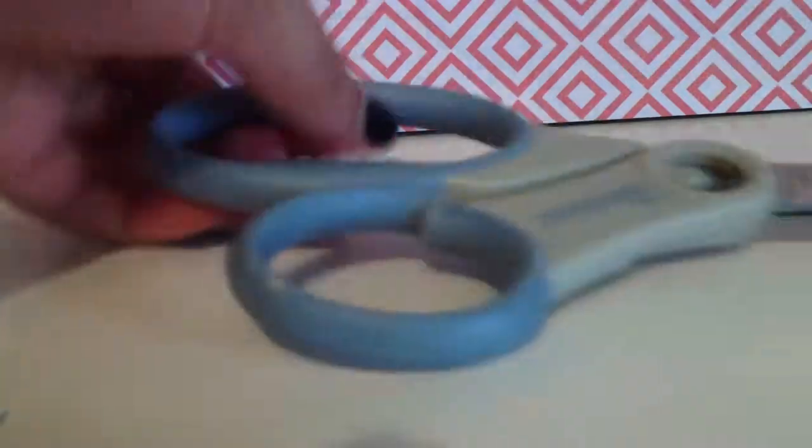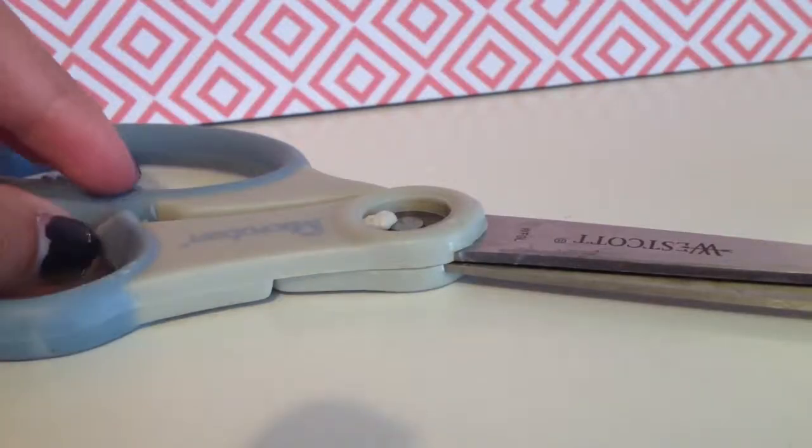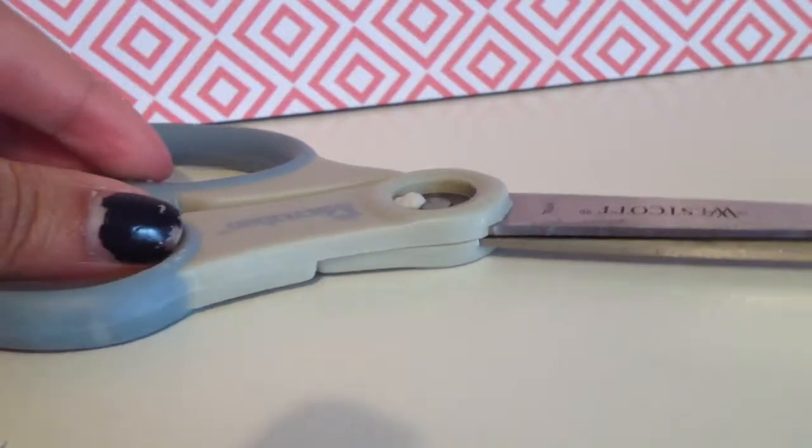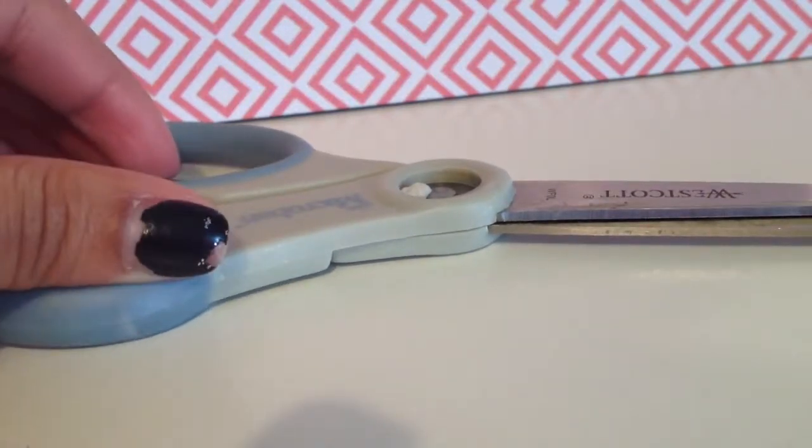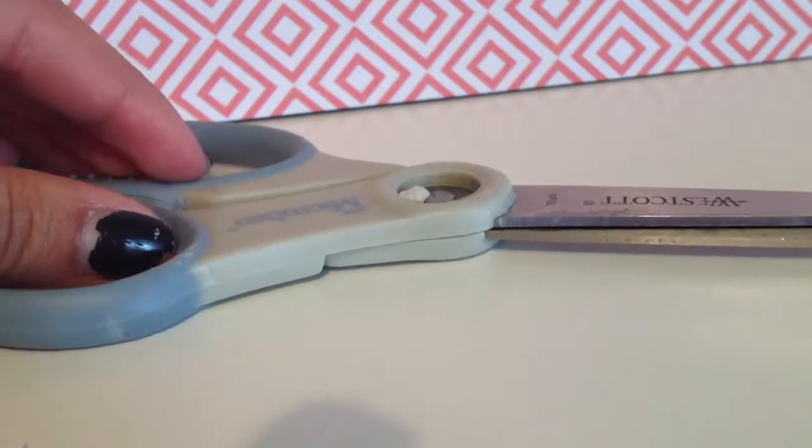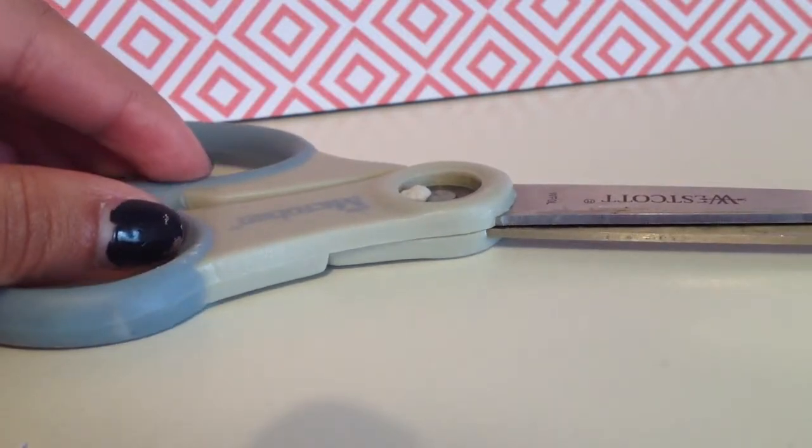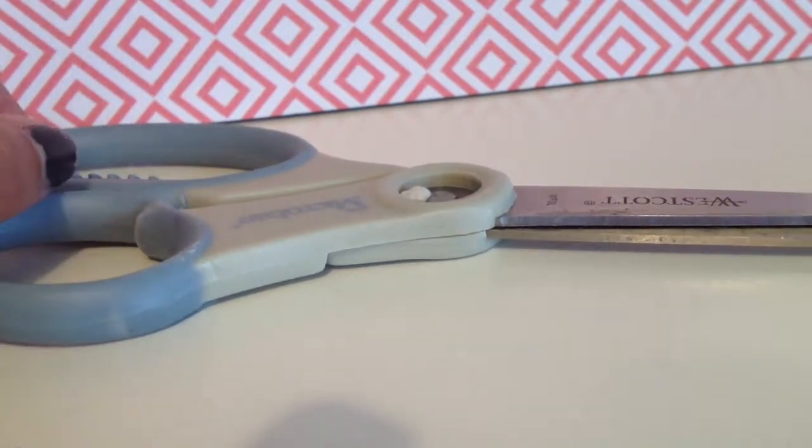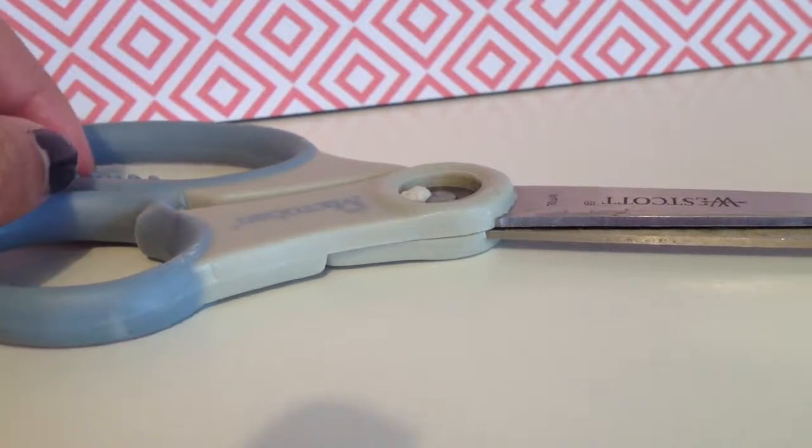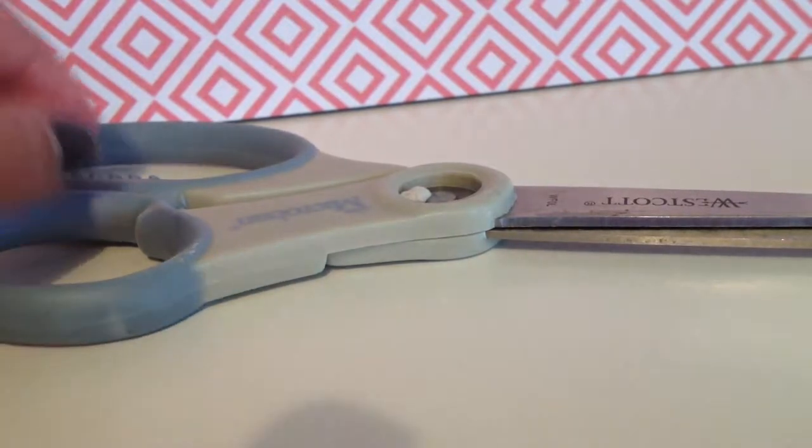The second thing you're gonna need is scissors. They can be just like crafting scissors, maybe you can use fabric scissors, but it just has to cut the index cards and paper.